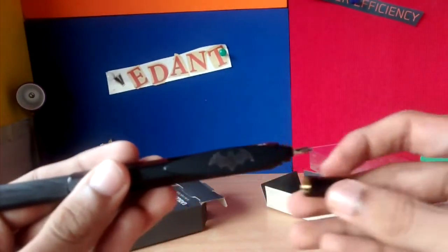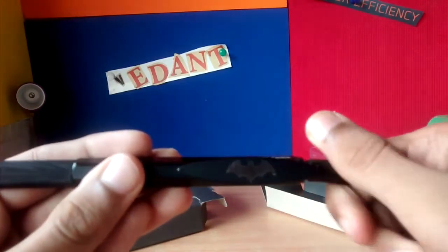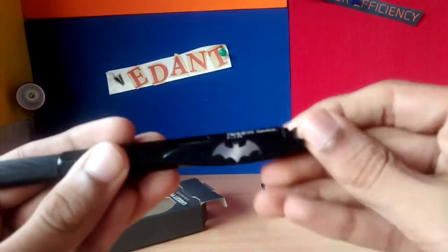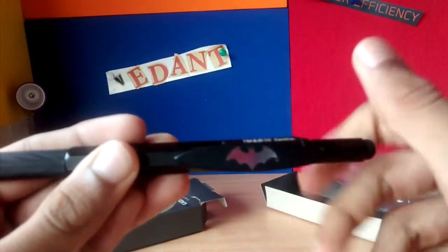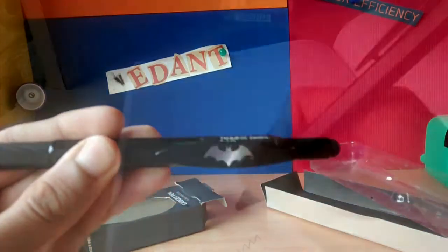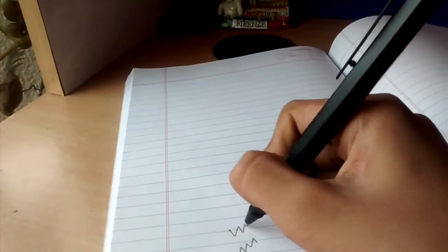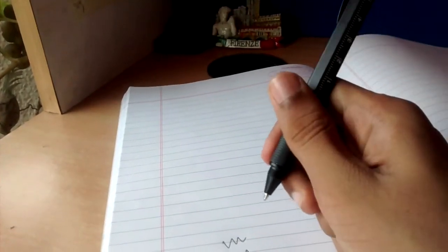So let's have some writing experience with this pen. Now you can see the pen is very smooth. That's pretty nice and it's very good.